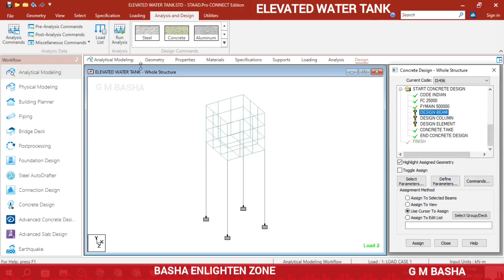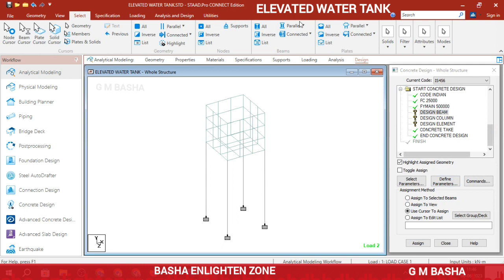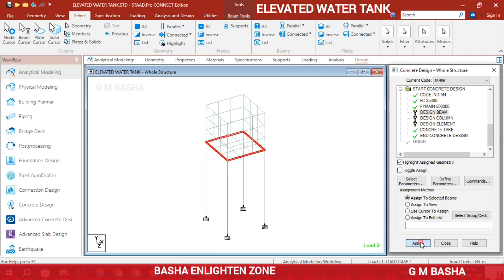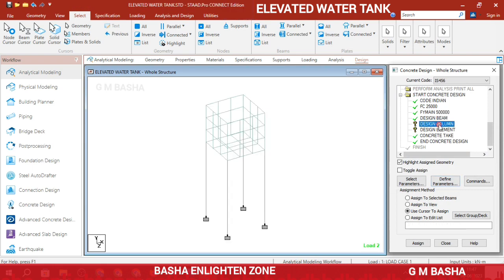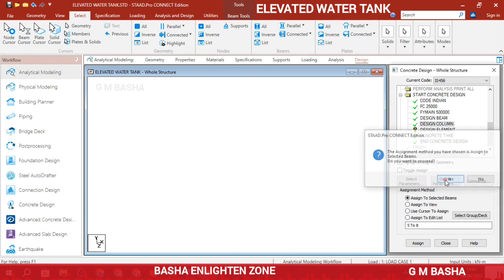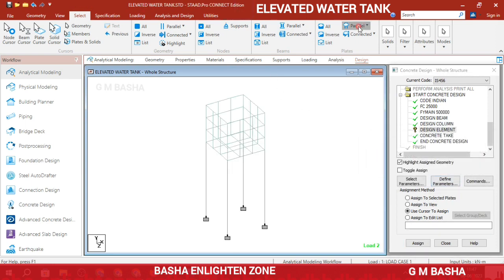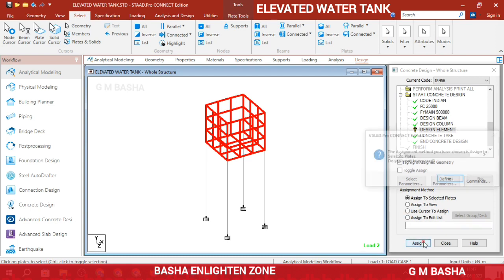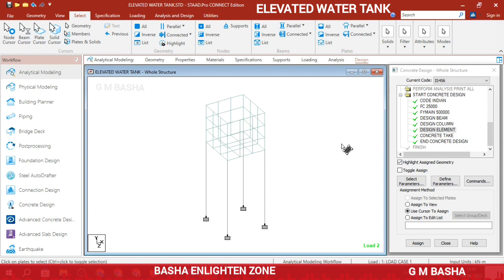For Design Beams, select beams parallel to the X-axis and beams parallel to the Z-axis, then click OK. For Design Column, select elements parallel to the Y-axis, then click OK. For Design Element (slabs/plates), select all plates on the structure using the plate cursor, then assign to the selected plates. Click Assign, then OK. Your design setup is now complete.